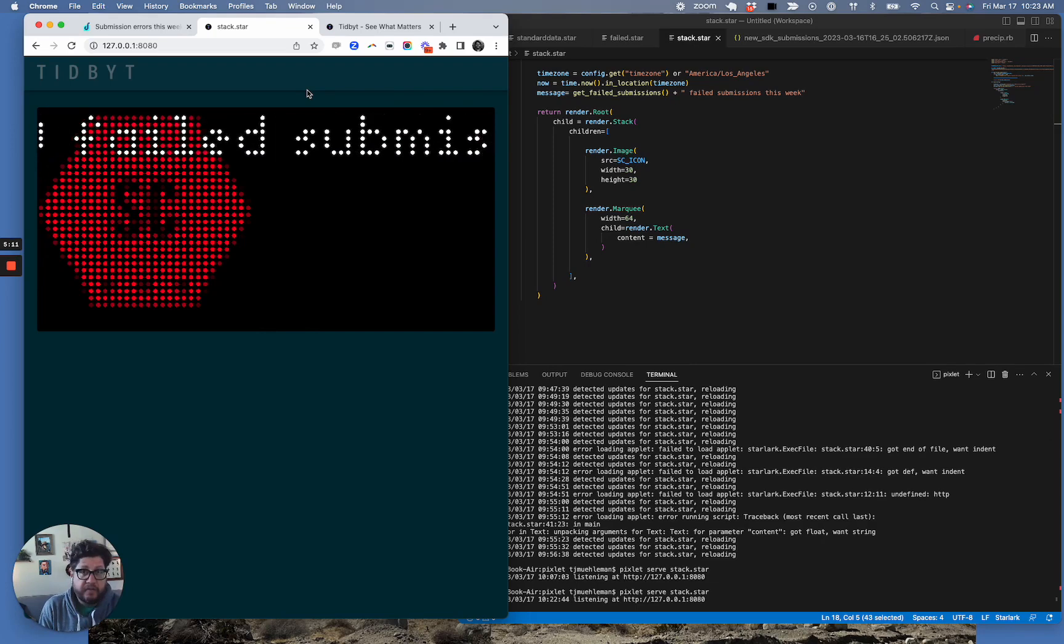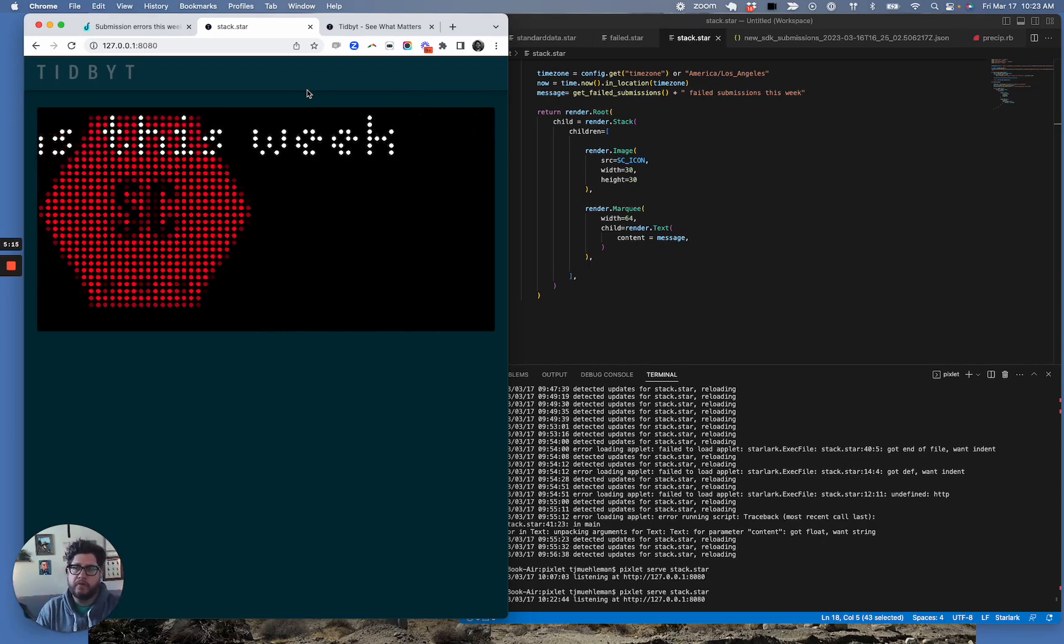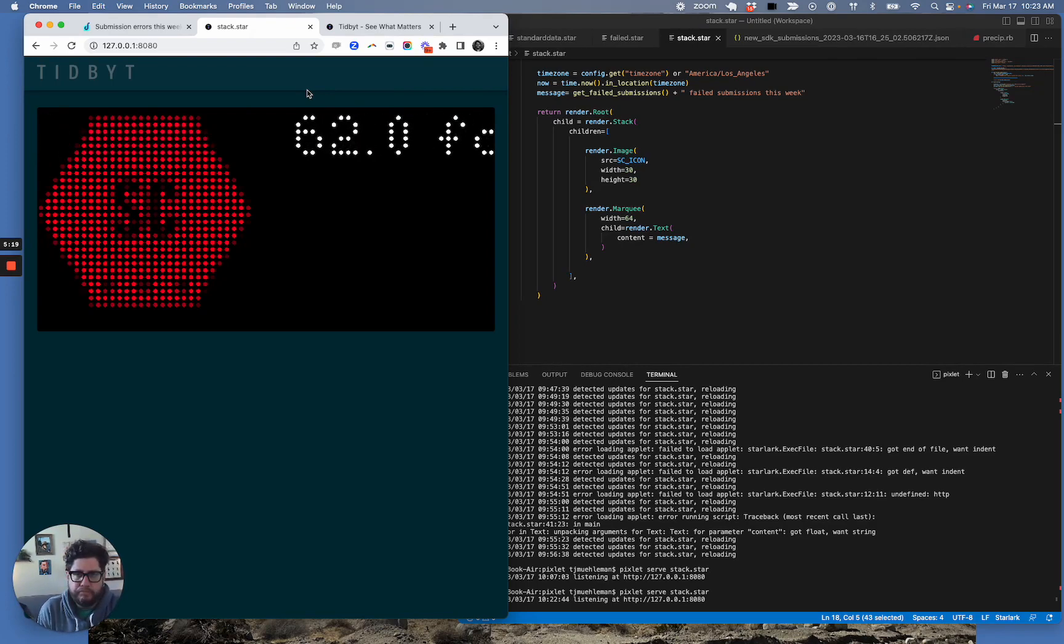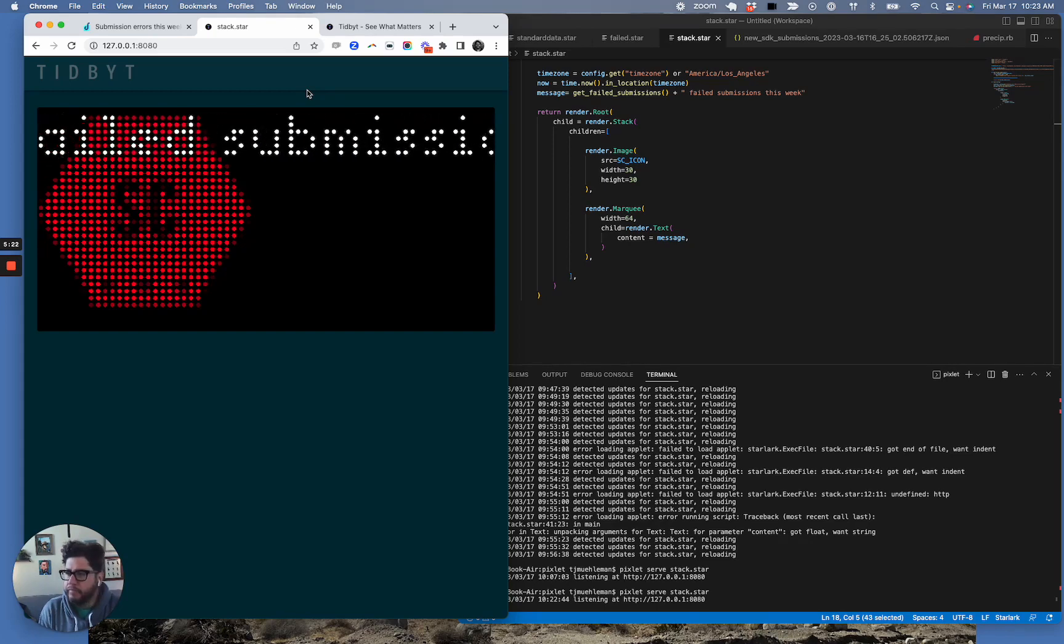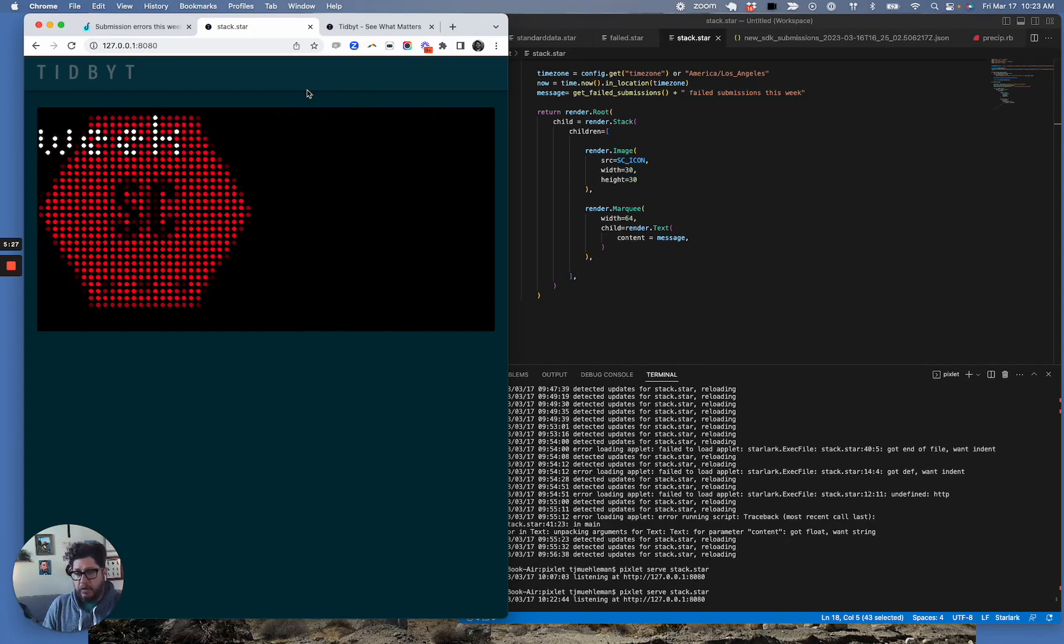And I might set some threshold. If it gets above maybe 100, shoot off some fireworks. If it hits zero, which is really rad, maybe it does a dancing person, a dancing bear. I don't know. But my point here is that I'm now connecting Metabase to Tidbit using a very simple JSON URL.